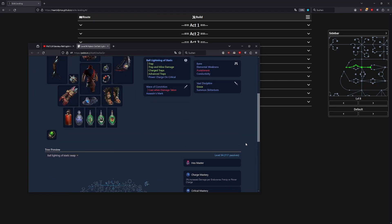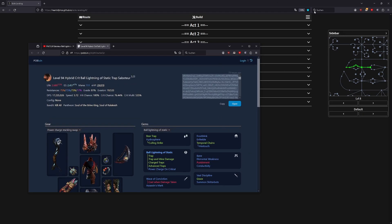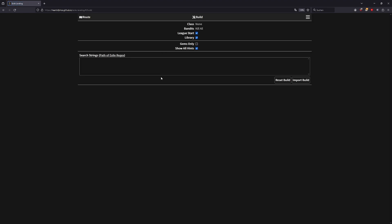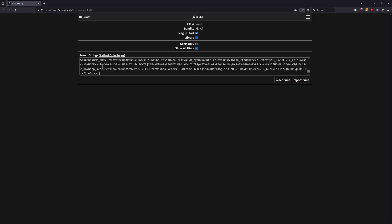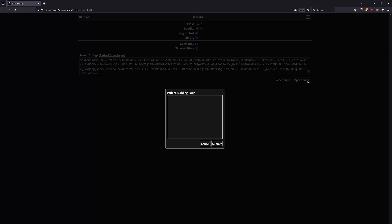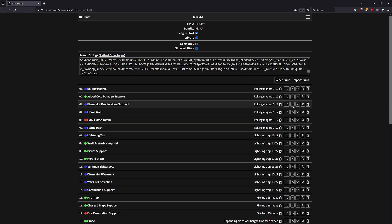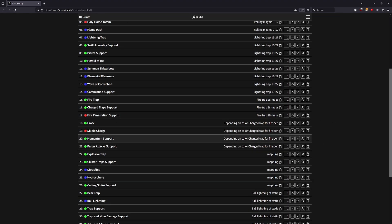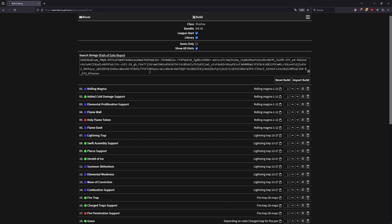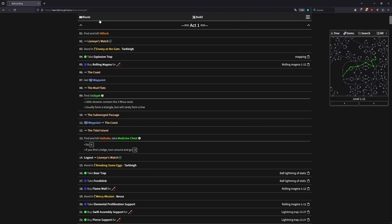You copy the build link and import it into the POE Leveling website. Once imported, you can see what skills are being used for mapping across all the acts.